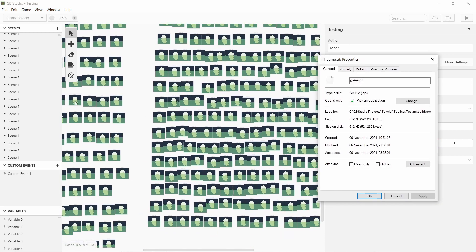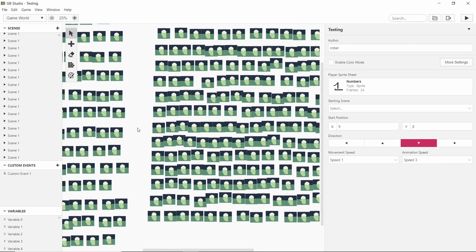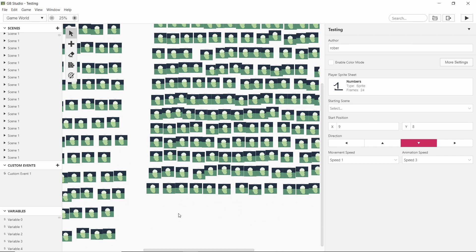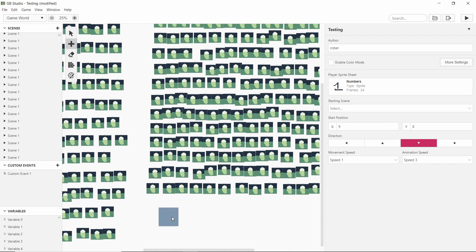So I've built this, and this has, if I create a new scene, it should tell me what scene number this is. Scene number 514.